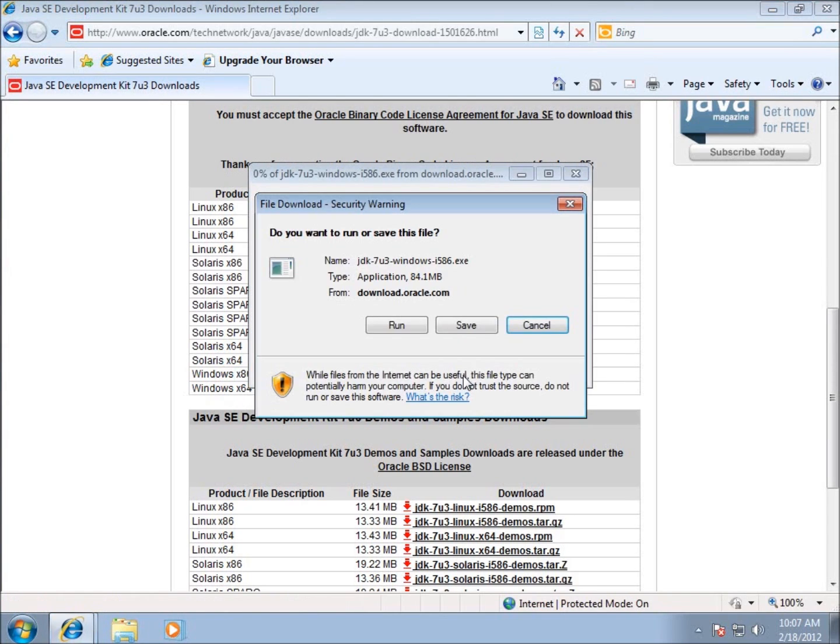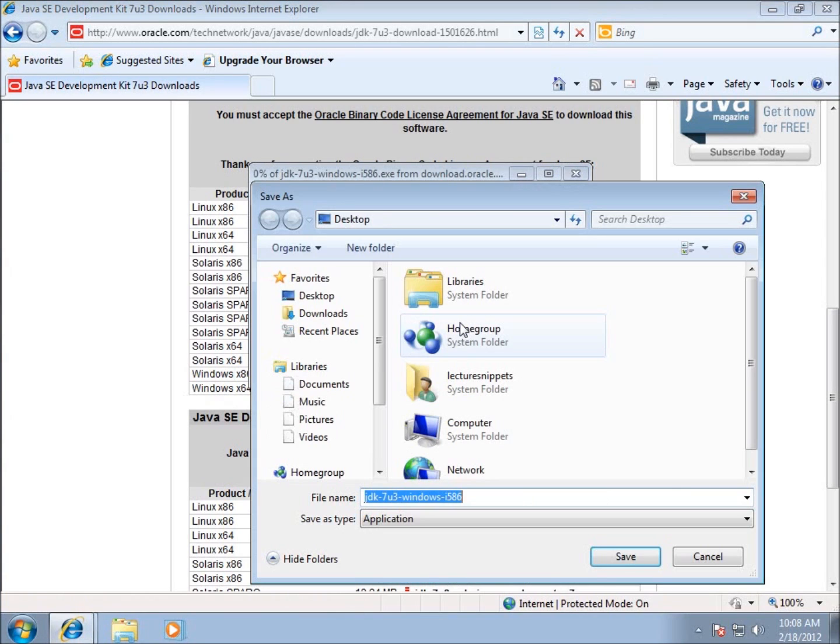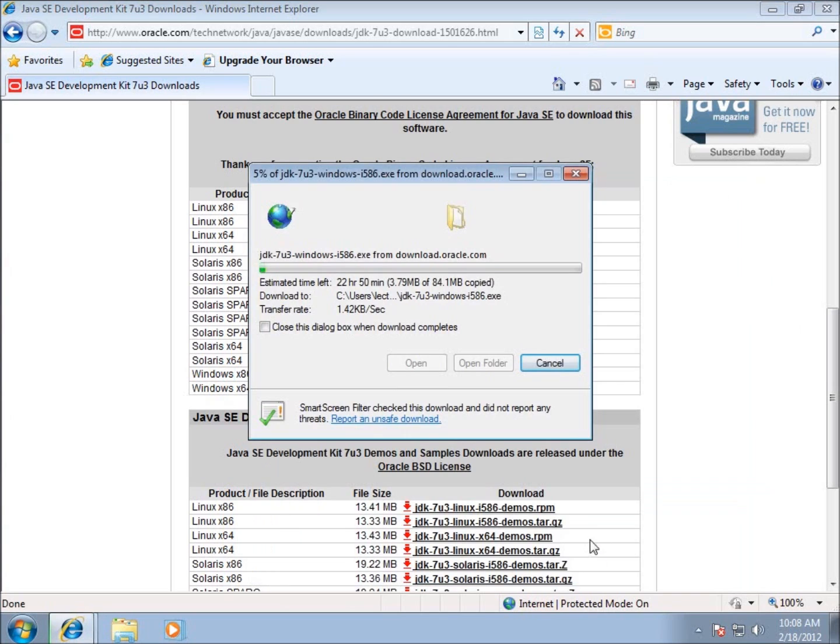I'm going to download the x86 platform. It's going to take about 10 minutes or so to download. I'm going to hit save and choose to save it here on my desktop. It will download a little over 84 megabytes.